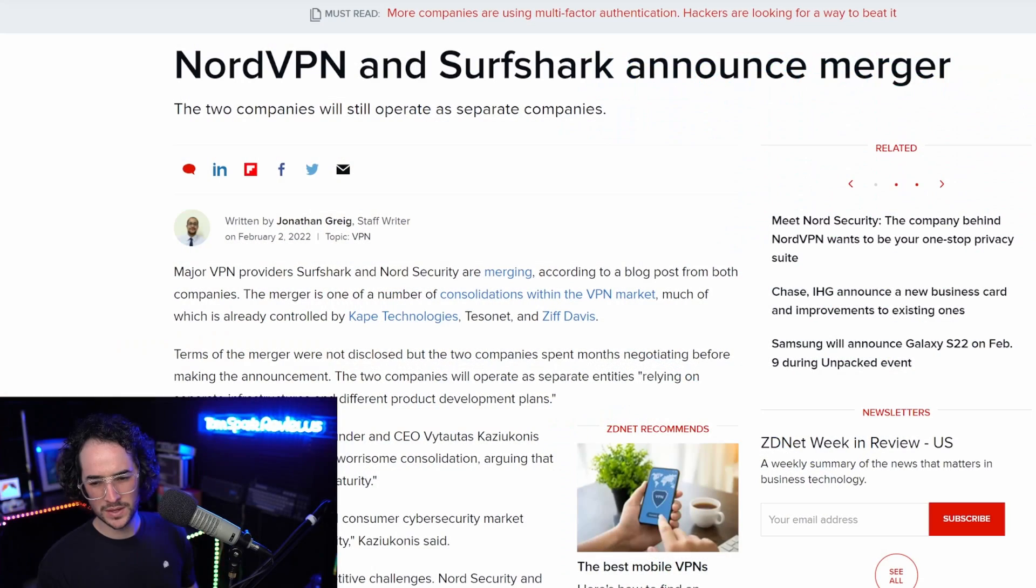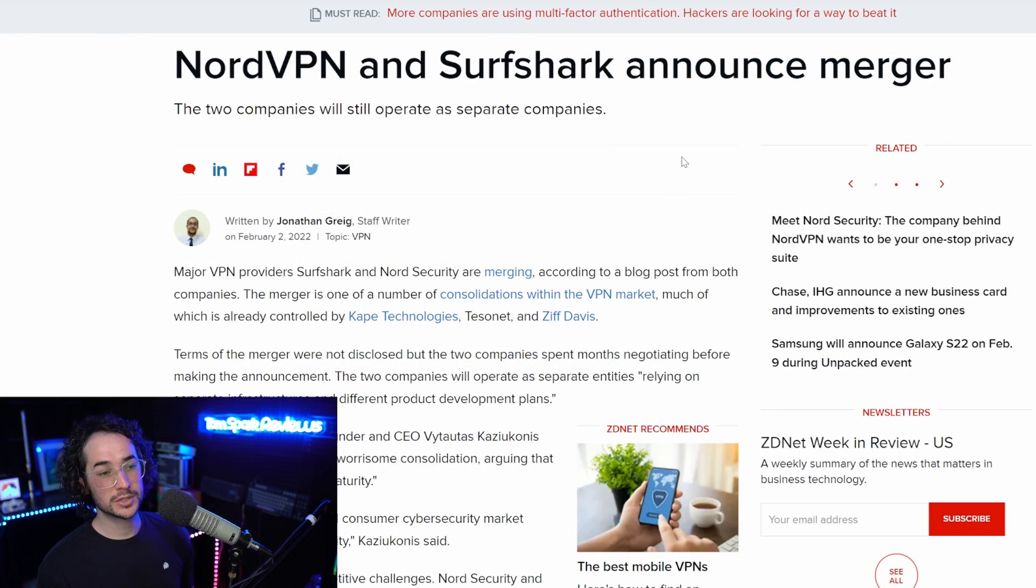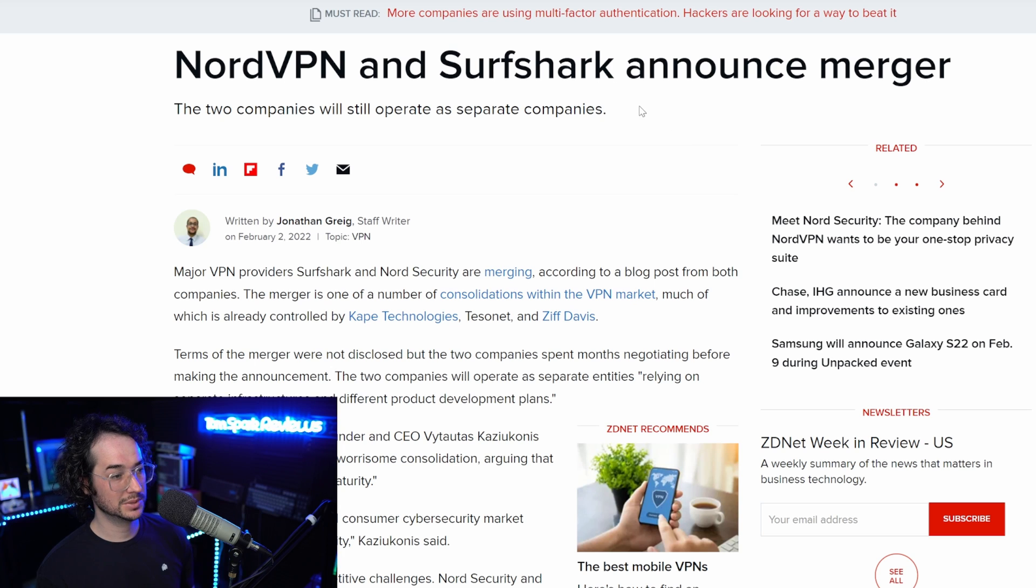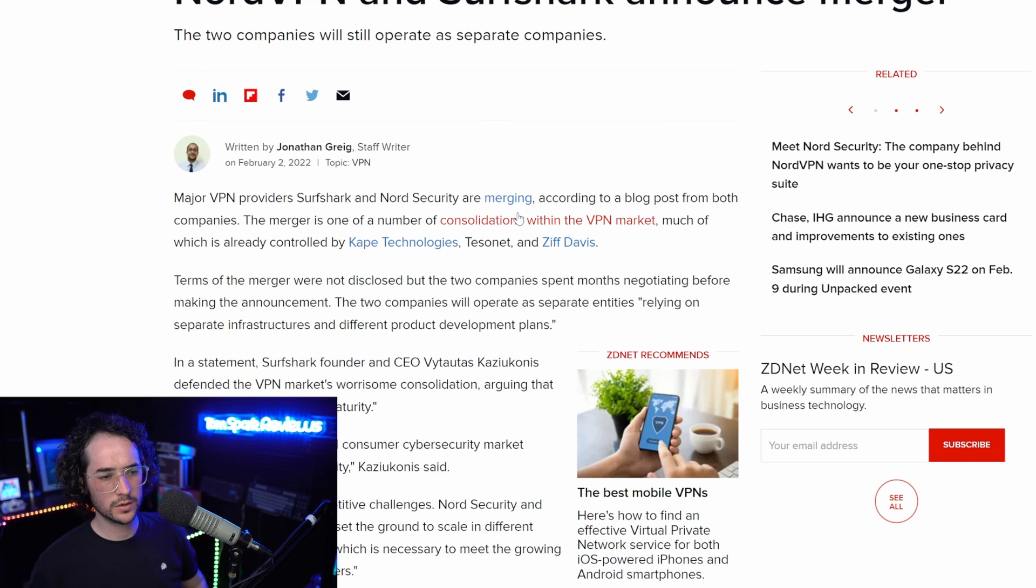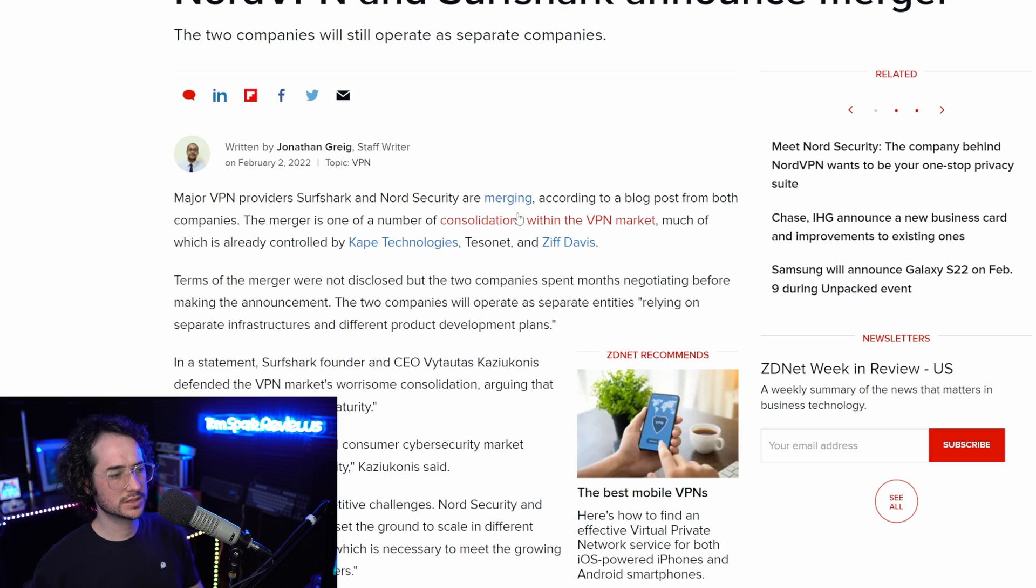So guys, just to be transparent going forward, one reason I wanted to make this video was because of some news going on lately. NordVPN and SurfShark are pretty much now the same company. They have completely merged.